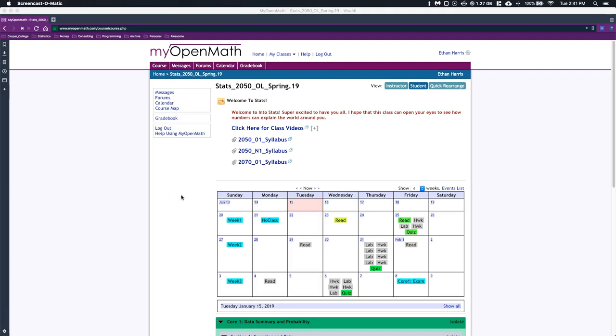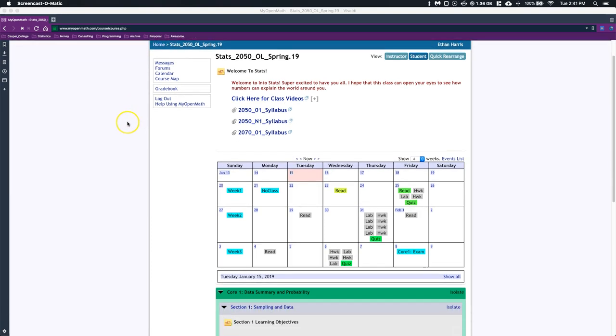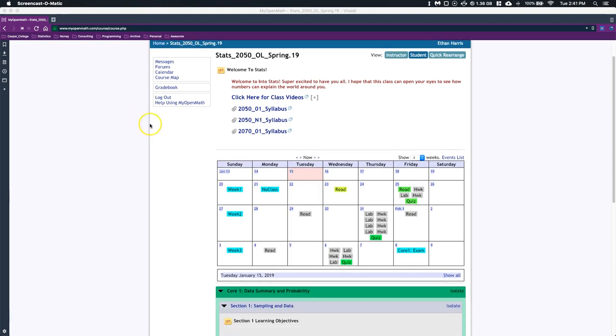Okay, welcome to our introductory stats class, either 2050 or 2070. I wanted to do this video to show you a little bit of how we're going to interact with our course website. We're going to be in MyOpenMath, and this is how we start off.